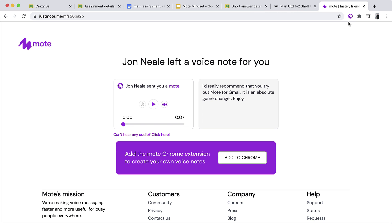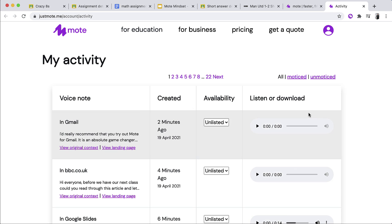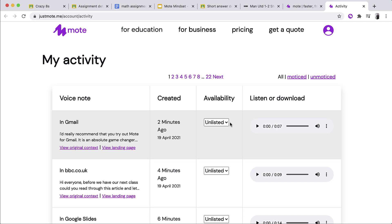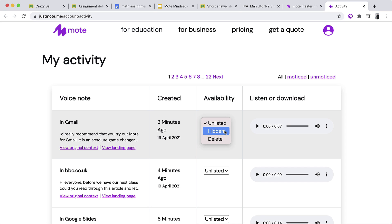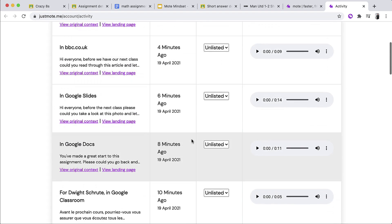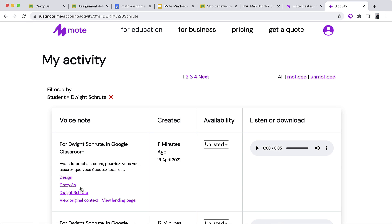As a final part of this demonstration, I would really like to share the Activity Dashboard. You can access this by clicking again on the extension and then where it says My Activity and Engagement. This opens up a fresh tab and it then gives me all of my Motes. I can then filter by if Motes have been listened to or moticed or unmoticed as we put here. I can adjust the visibility of a voice note, much aligned with the comments or with the settings you might see within YouTube. So for example, I can do unlisted, I can make them hidden or private, and I could even delete them. But what I find is really useful as a teacher is I can actually filter by individual students. So let's say that I had a lesson coming up or I had a review meeting with Dwight and I wanted to make sure that we were able to look at the notes that I left him and also to see whether he'd engage with them.